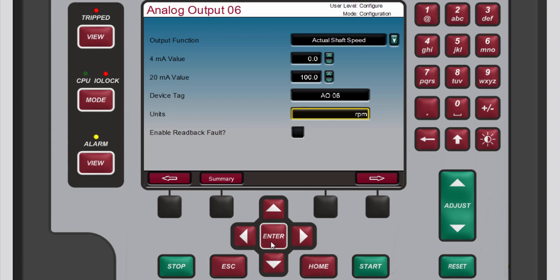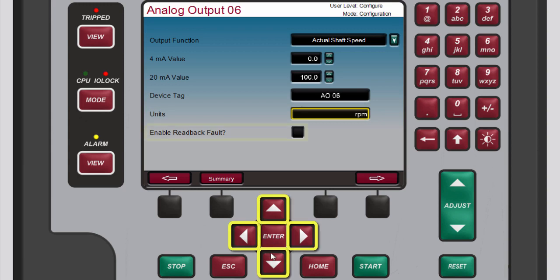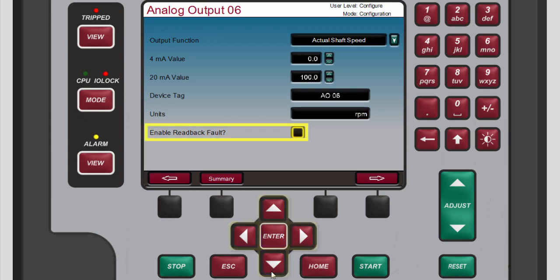Use the navigation cross keys to highlight the enable readback fault box. Enable this function to issue an alarm when the analog channel has a fault. A fault will be determined if the current drops below the failure level, or if the difference between the current detected on the source and return wires of the circuit is greater than 5%.